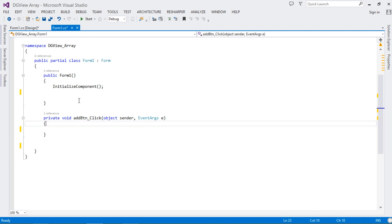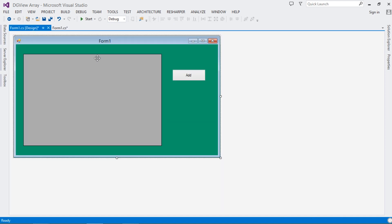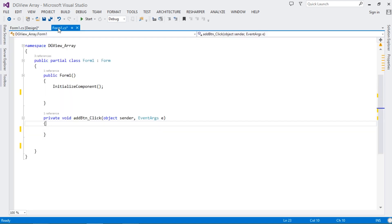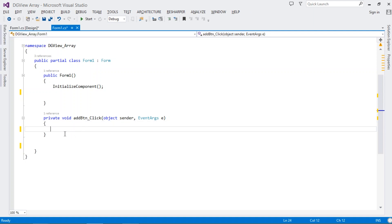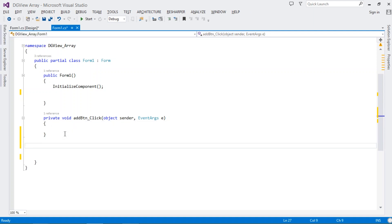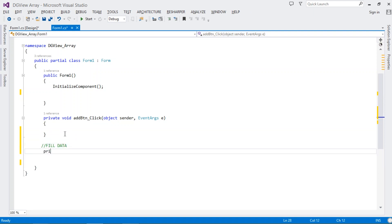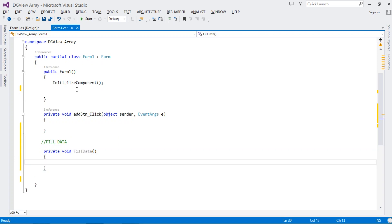Right now the DataGridView is empty. What we want to do is simple: create a method that's going to fill data for us. Let's call it FillData.